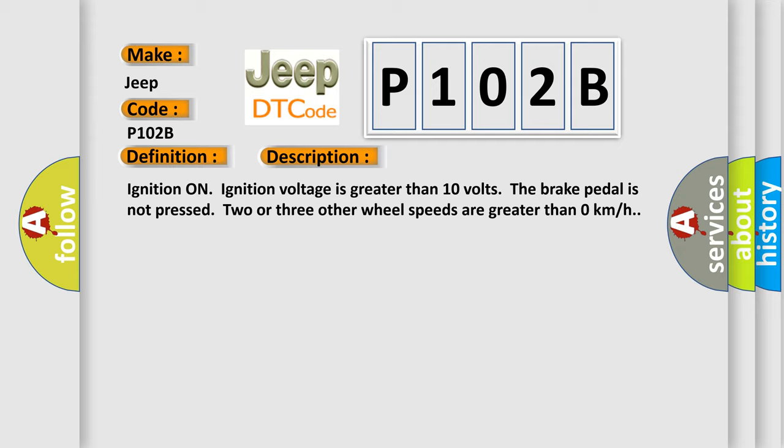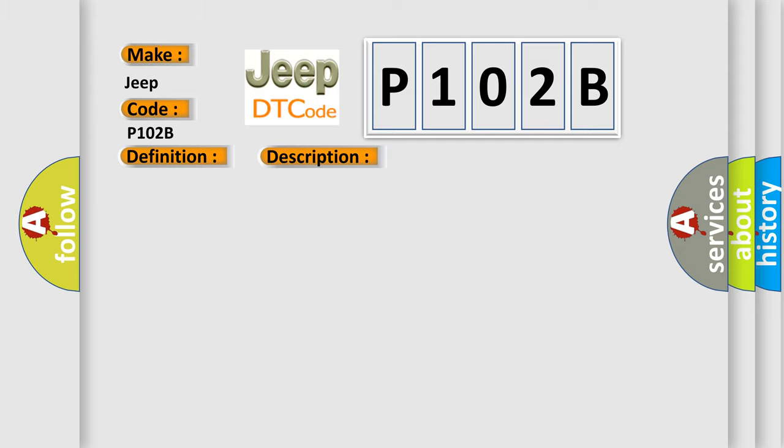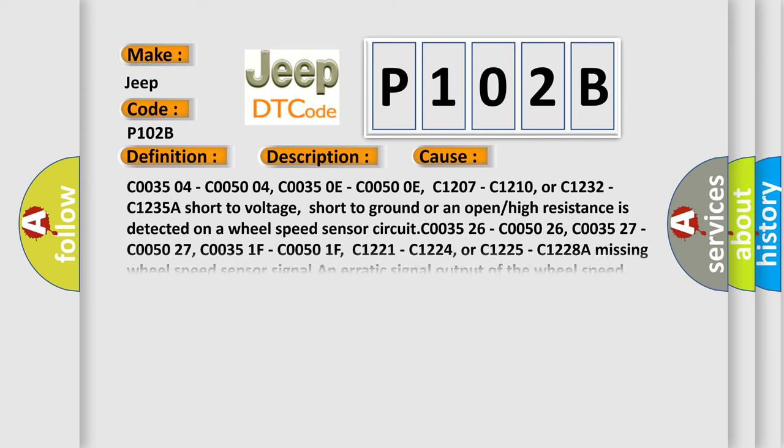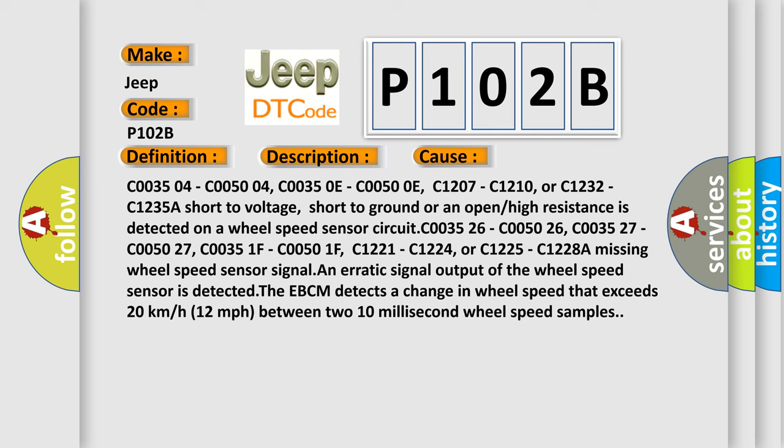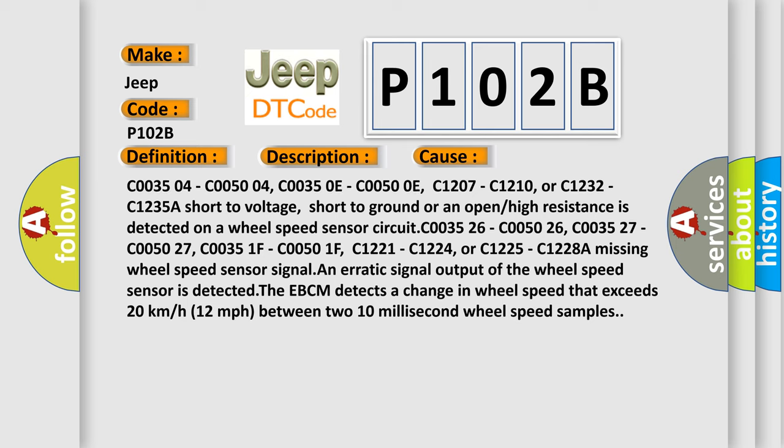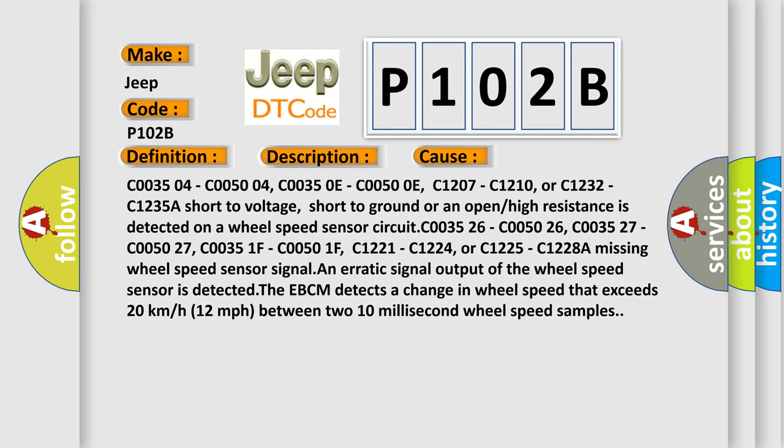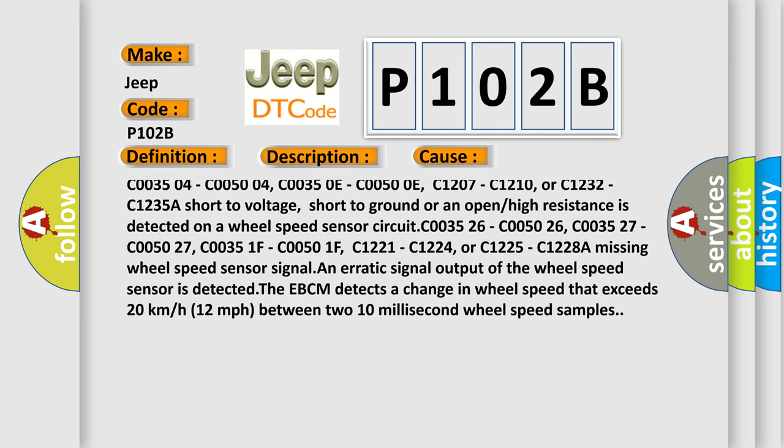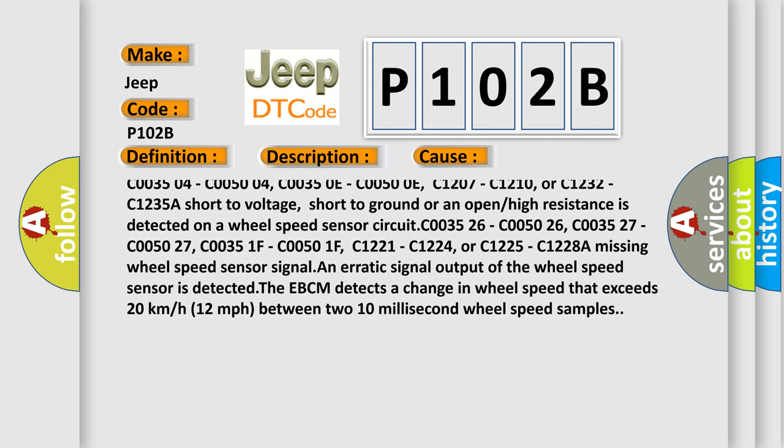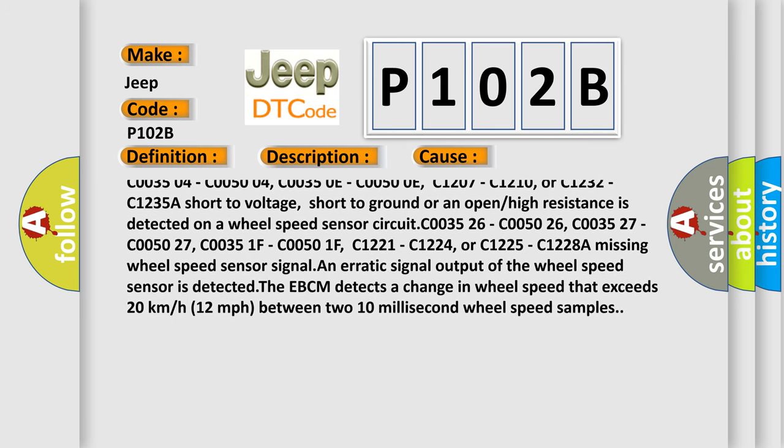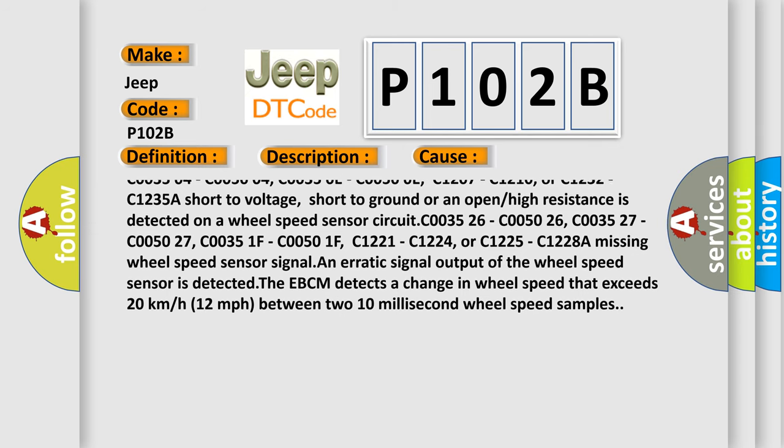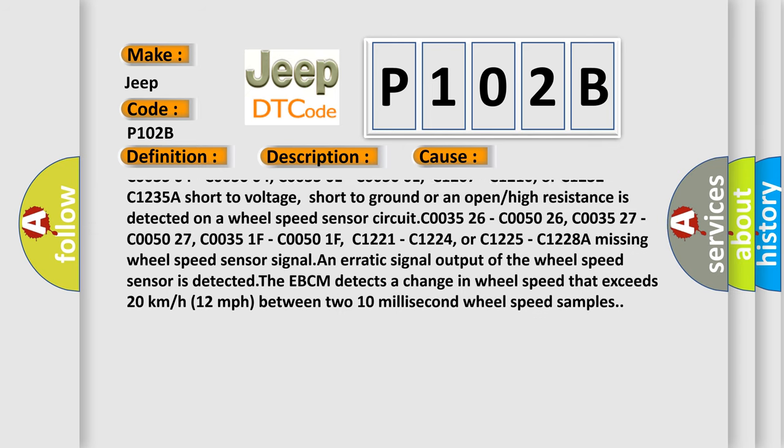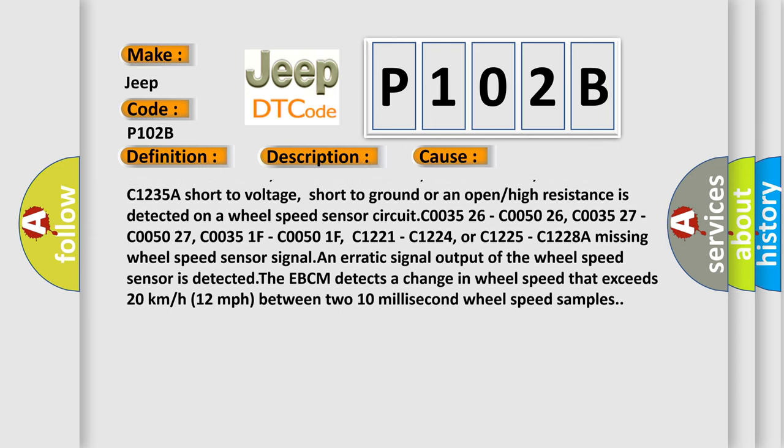This diagnostic error occurs most often in these cases: C003504, C005004, C00350E, C00500E, C1207, C1210, or C1232.